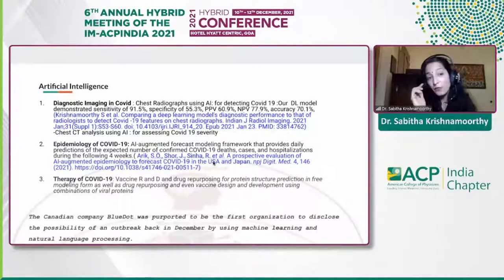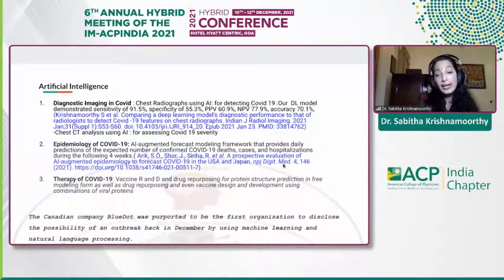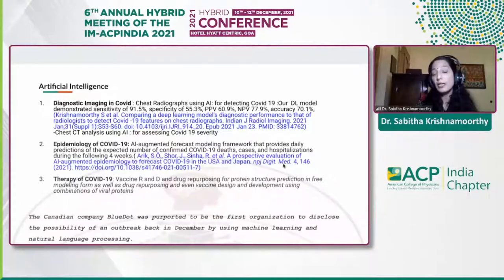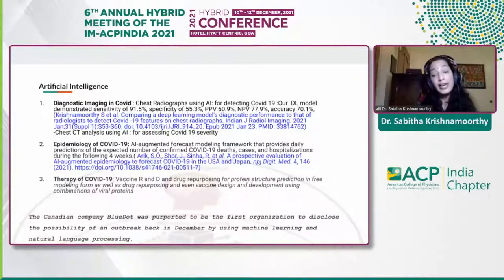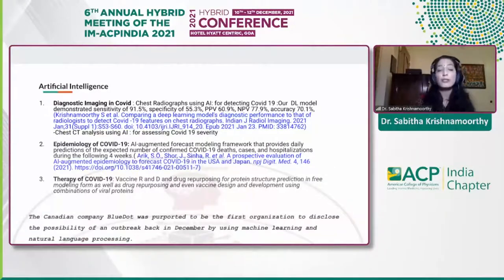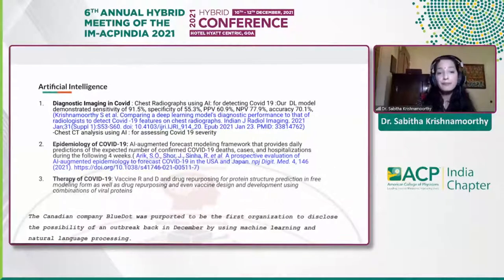Even in the epidemiology of COVID, AI has helped tremendously. In the therapy of COVID-19, vaccinology, and immunology, AI has helped come up with models and molecules that can help with the cure of COVID.